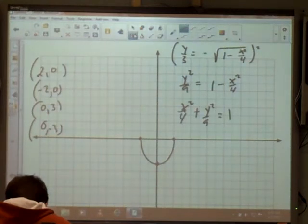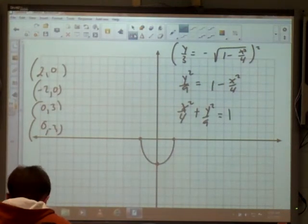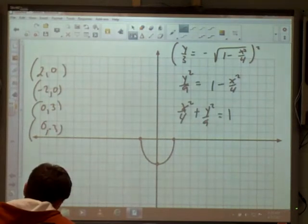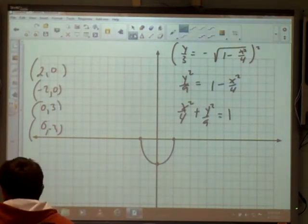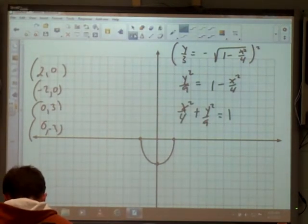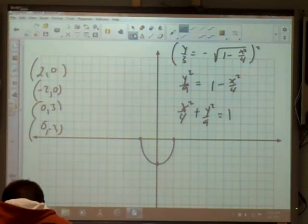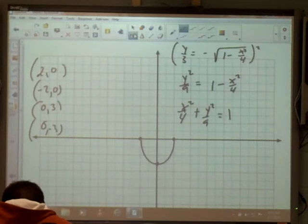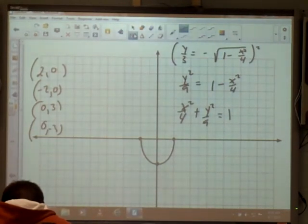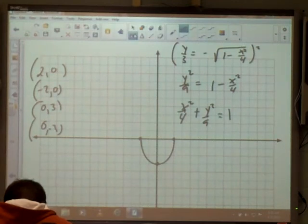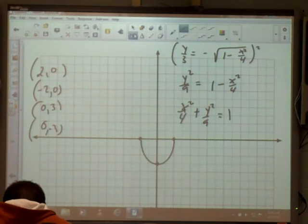So we've done circles, ellipses, hyperbolas, half-circles, and half-ellipses. On Monday we'll look at intersections of two of these — like a line intersecting a circle, or a circle intersecting an ellipse — and find those points of intersection. That's the last topic of this unit, and a test is planned for Thursday.